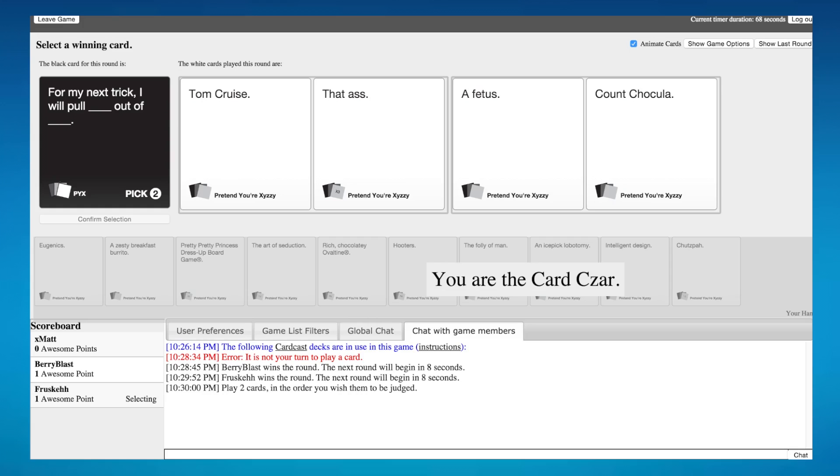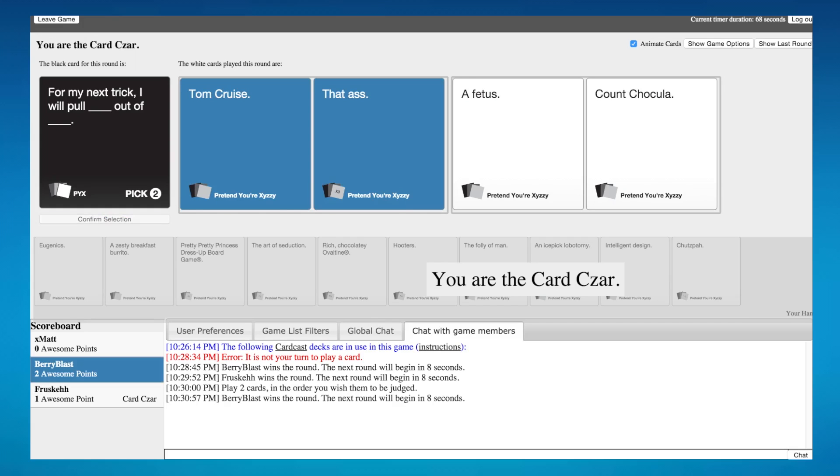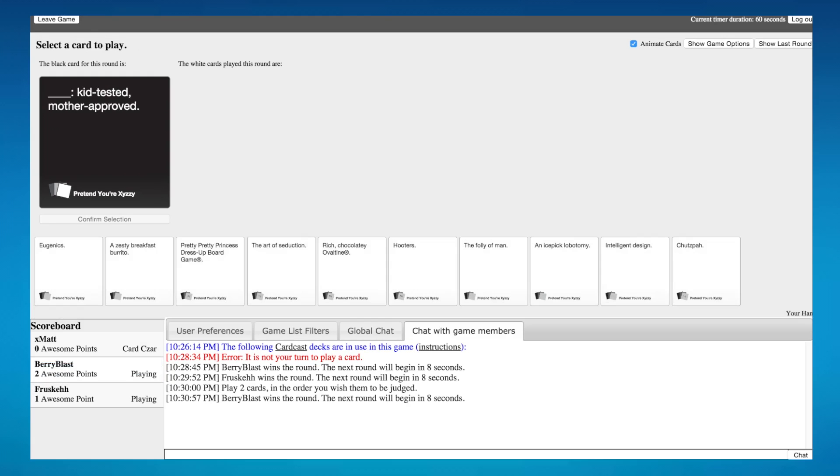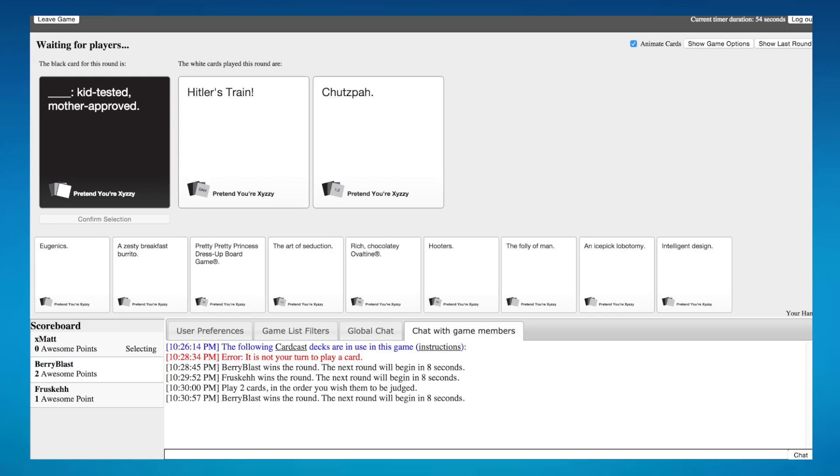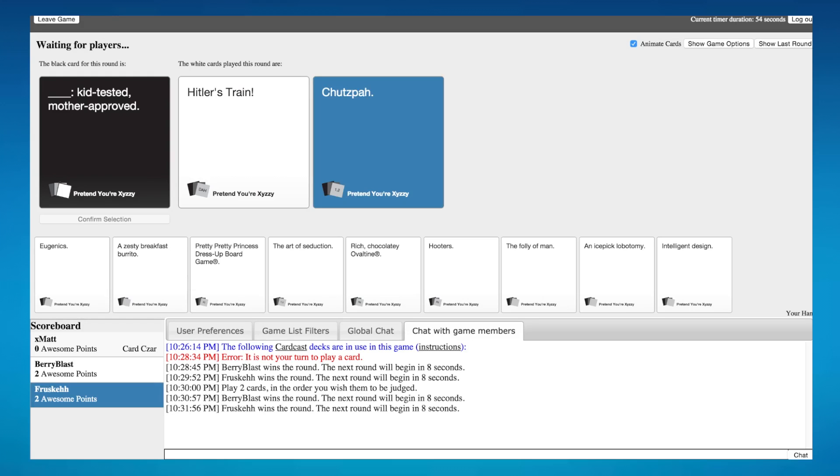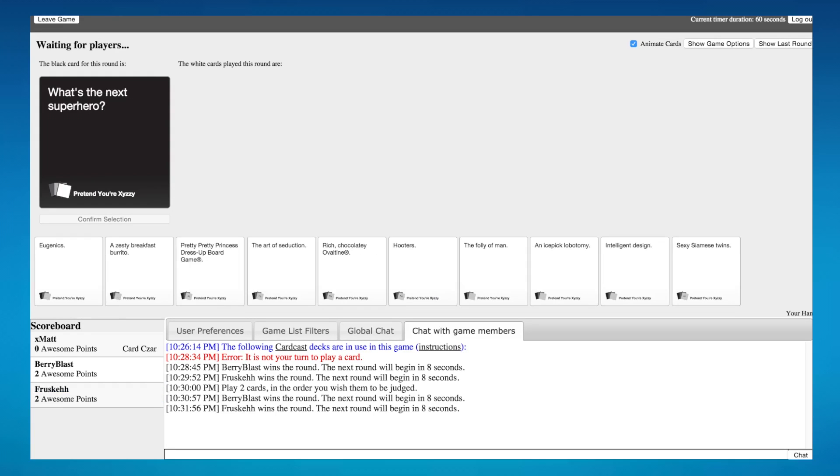Okay, blank kid tested mother approved. Oh my god, I don't want to read the first one. Okay, Hitler kid tested mother approved. I know whose is whose. Do I want to go with the funny one or the tactical one? Go with the funny. Oh, I knew it was Marcus's too. I did that so I would have more of a chance of winning because I'm a greedy bastard.